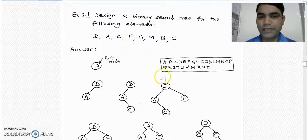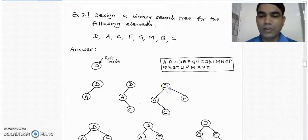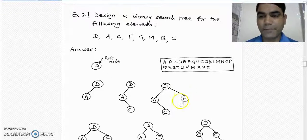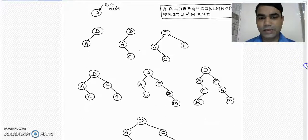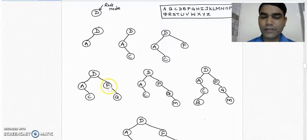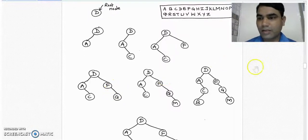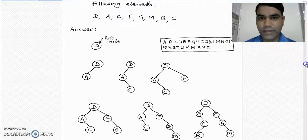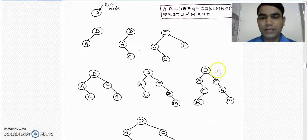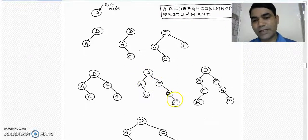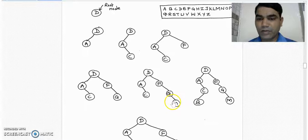Take the next element f. Since f appears after d in the alphabetical sequence, f is greater than d and is placed into the right subtree of node d. Take the next element g — g is greater than d and also greater than f, so it is placed into the right subtree of node f. Take the next element m — m is greater than d, greater than f, and also greater than g, so it is placed into the right subtree of node g.